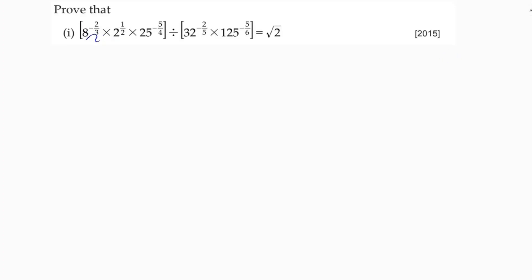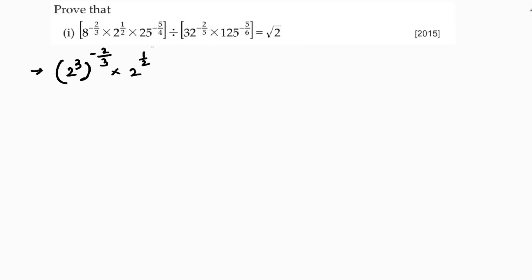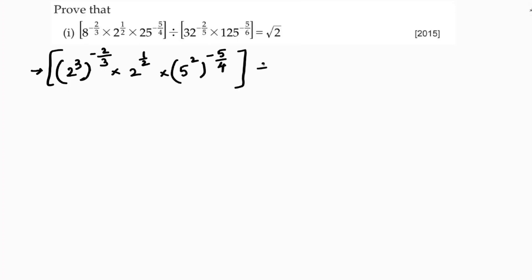8 I can write as 2 cube, so 2 cube whole power minus 2 by 3, into 2 power 1 by 2. 25 I can write as 5 square, so 5 square whole power minus 5 by 4. Divided by 32 I can write as 2 power 5, whole power minus 2 by 5.